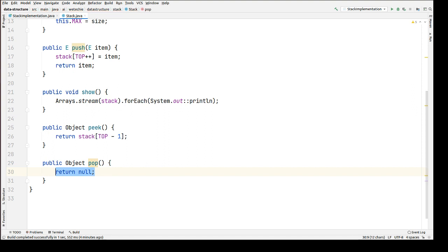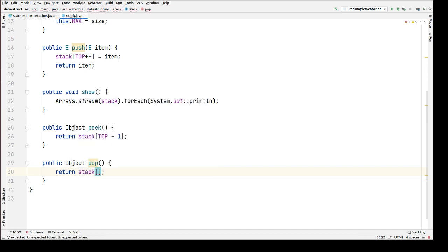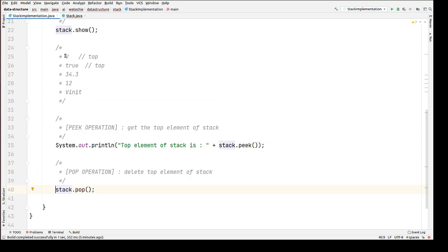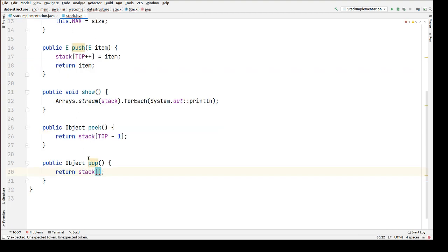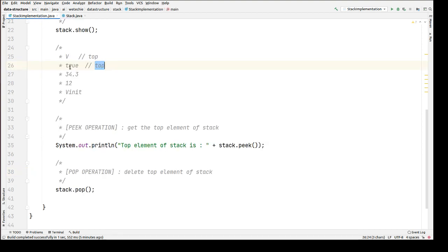We are going to delete the top element. When we delete the top element, the element next to it will become the new top. We need to assign the top variable to that new element, meaning we have to decrease the top variable. We use the pre-decrement operator here — it will delete the top element of the stack and decrease the top variable so it starts pointing to the new top element.